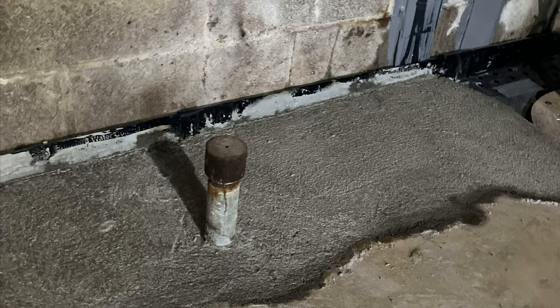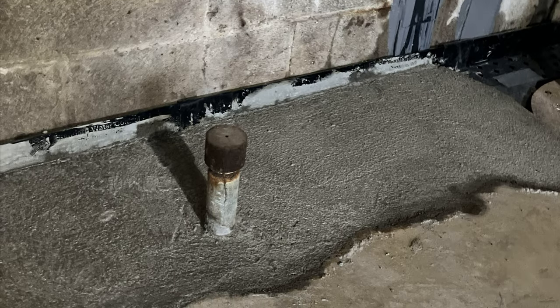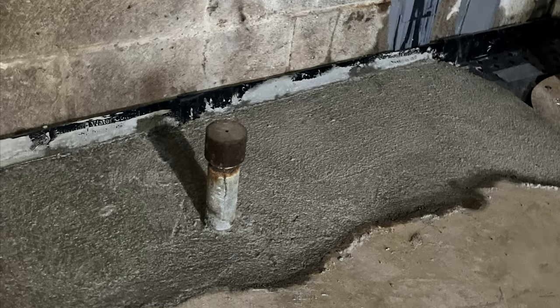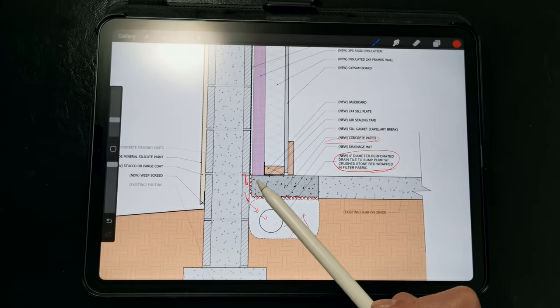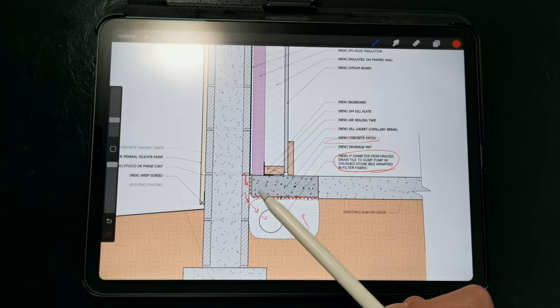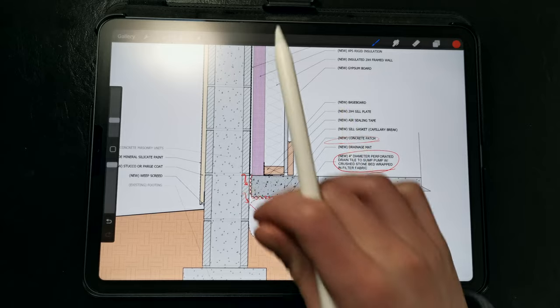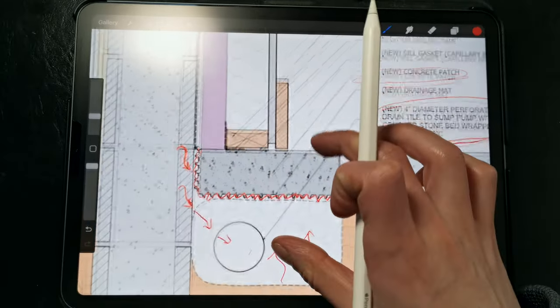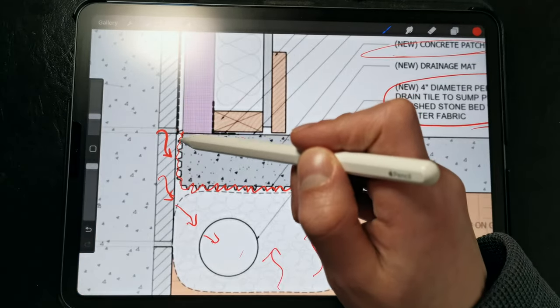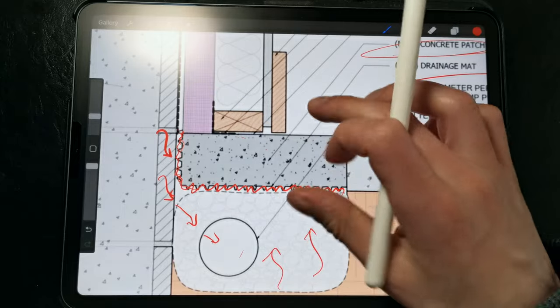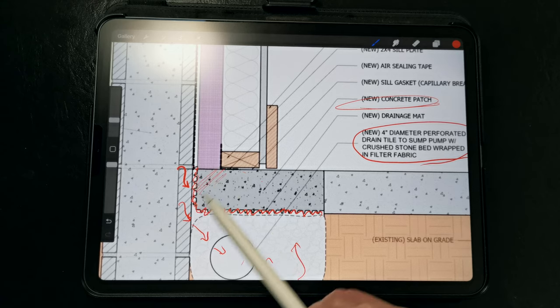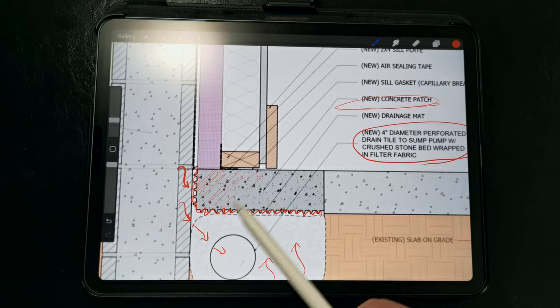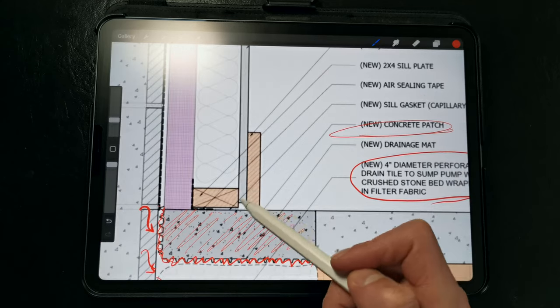Now we do need to excavate part of the slab in order to install the drainage mat and the perimeter drainage tile. So after the concrete has been cut and removed at this location, we install the new drainage tile and a crushed stone bed that's been wrapped in filter fabric, and then we can install this small strip of drainage mat or dimple mat at the bottom, ensuring that it extends over the drainage tile, and then we patch the concrete at this location after everything is in place.